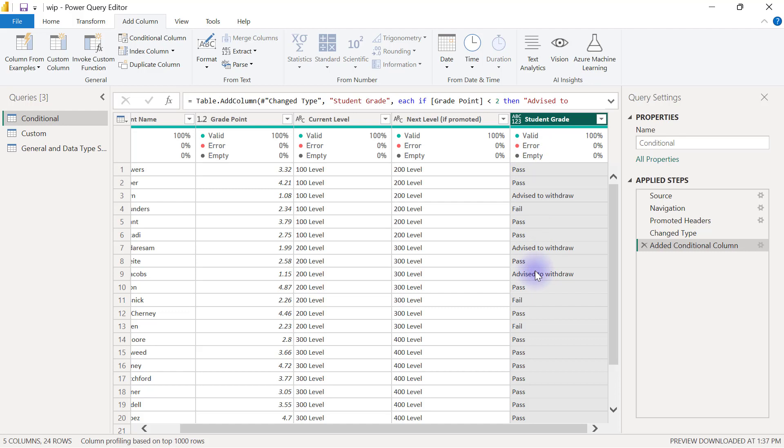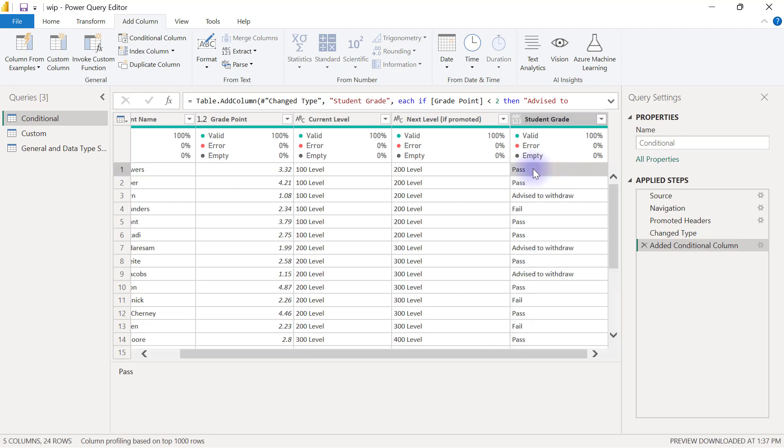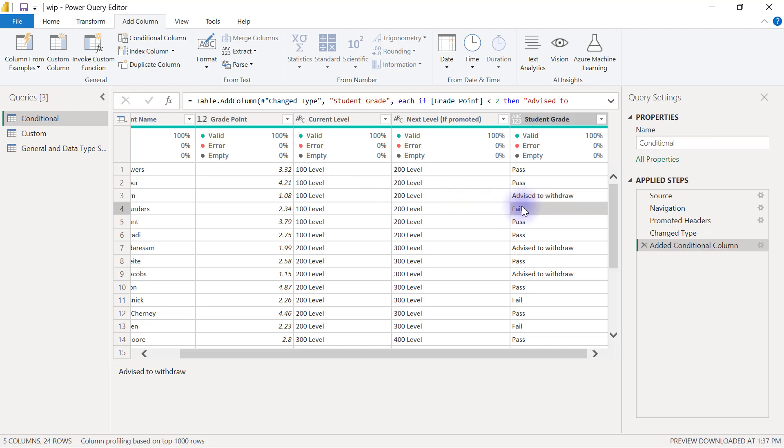If you look at it now, you are going to see that anyone that is graded as pass must be somebody that has scored above 2.5, and anyone that is graded as fail must be somebody who has scored above 2 but less than 2.5.